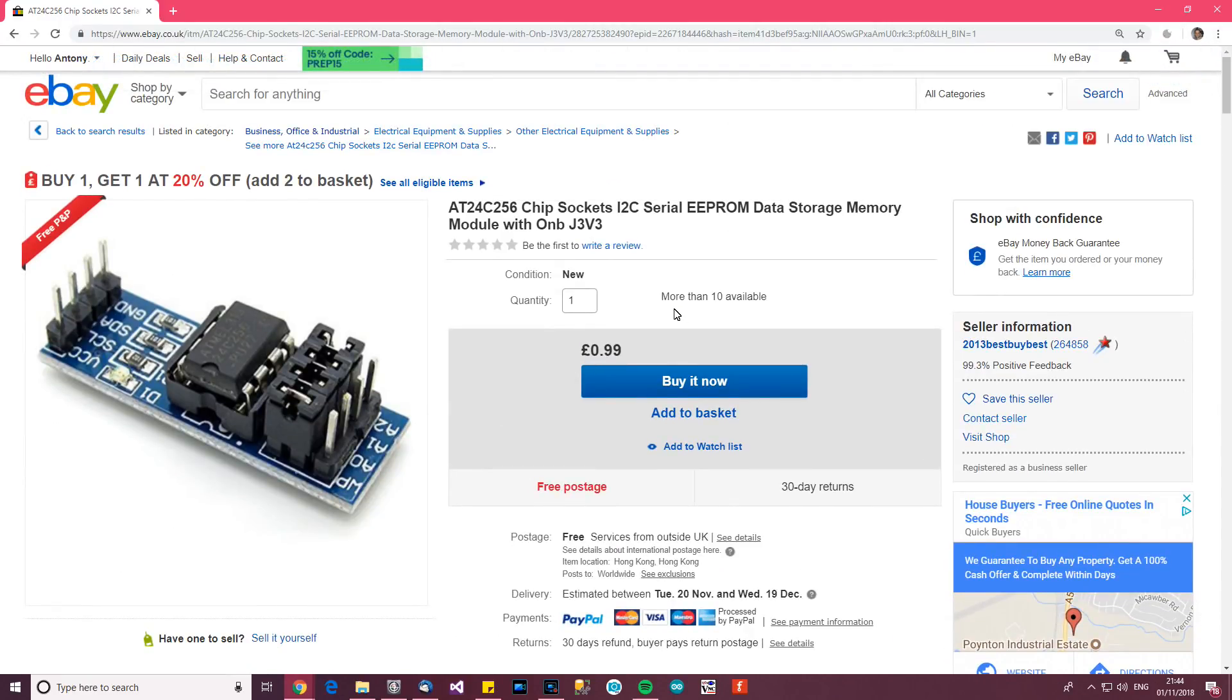So there you go, there are all the items for this postage here video. I hope you enjoyed it and thank you for watching. Bye.